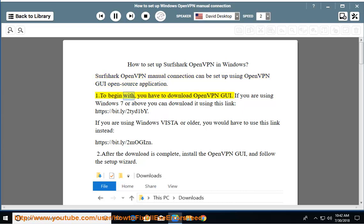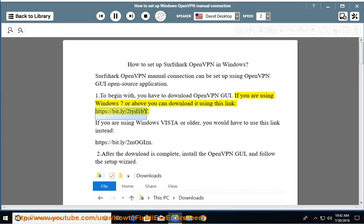To begin with, you have to download OpenVPN GUI. If you are using Windows 7 or above, you can download it using this link: https://bit.ly/2tidy1by.